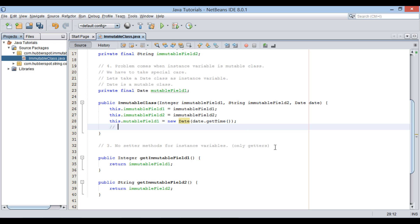We could have directly assigned date coming as a parameter to this.mutableField1. But as date class is mutable, we should not do like this.